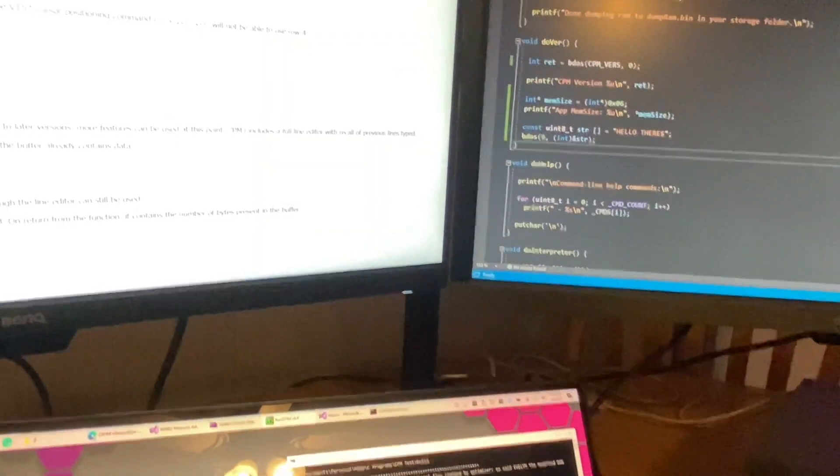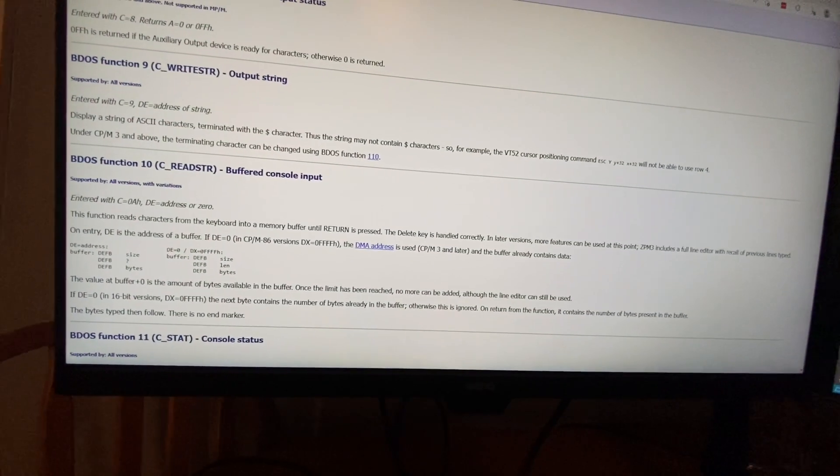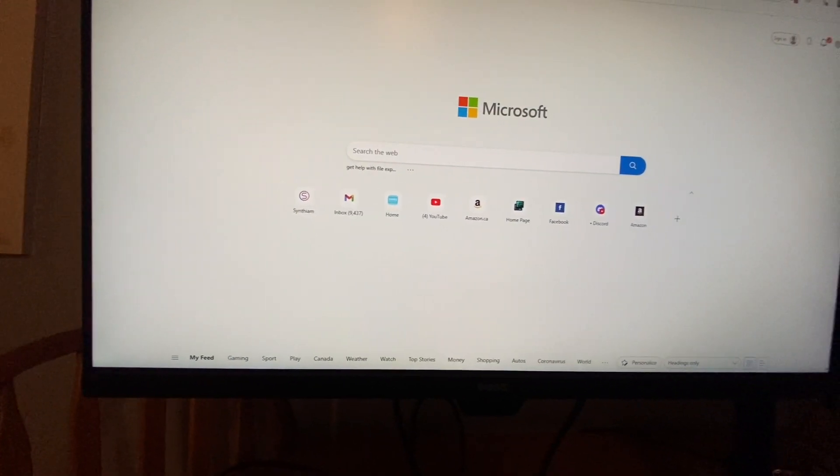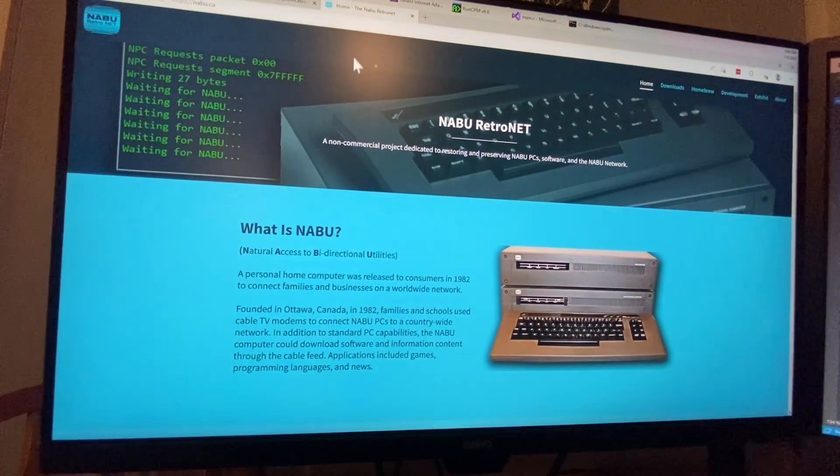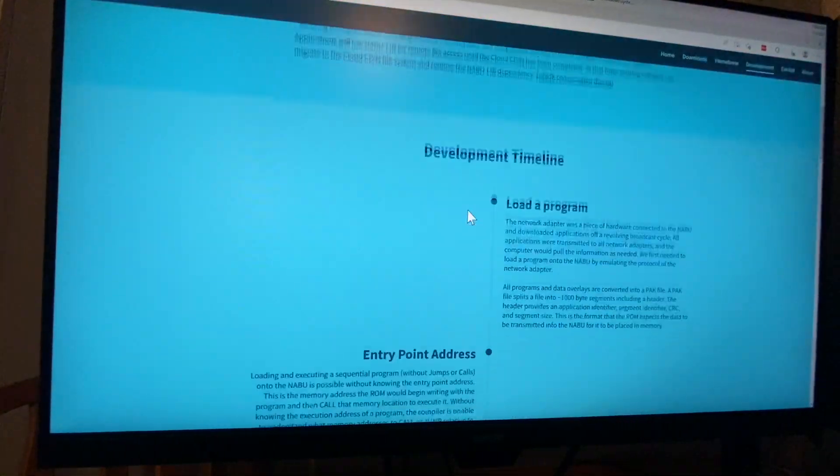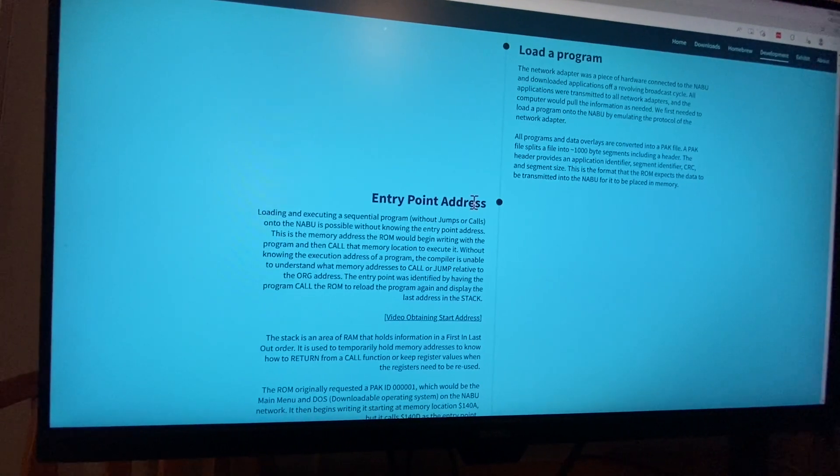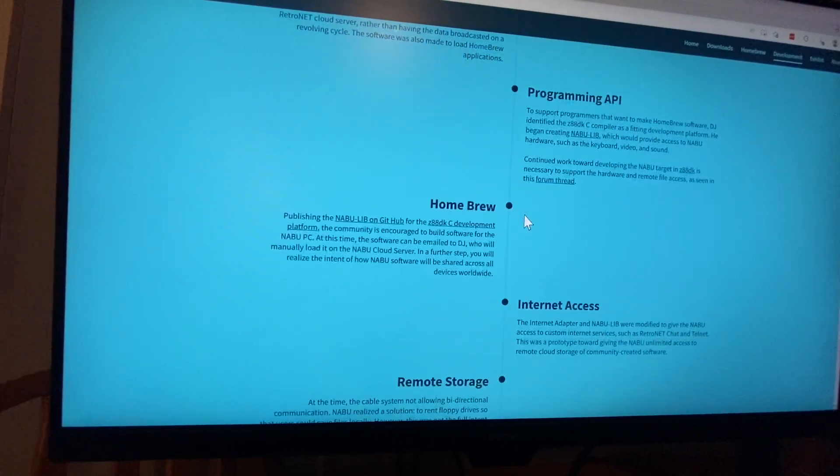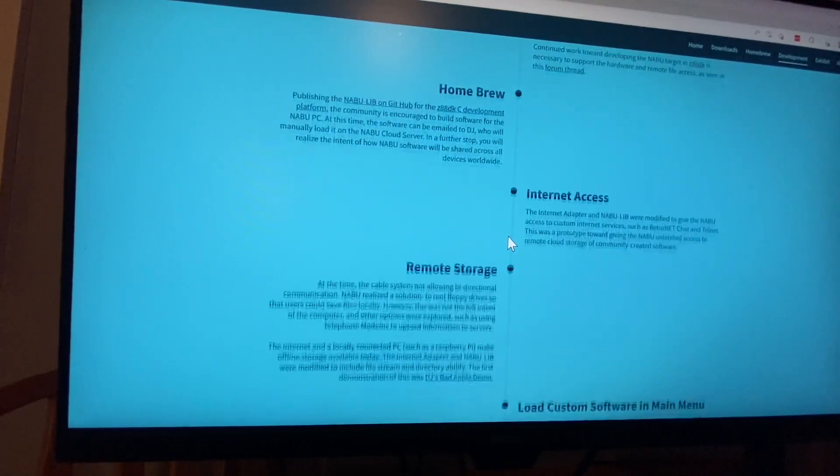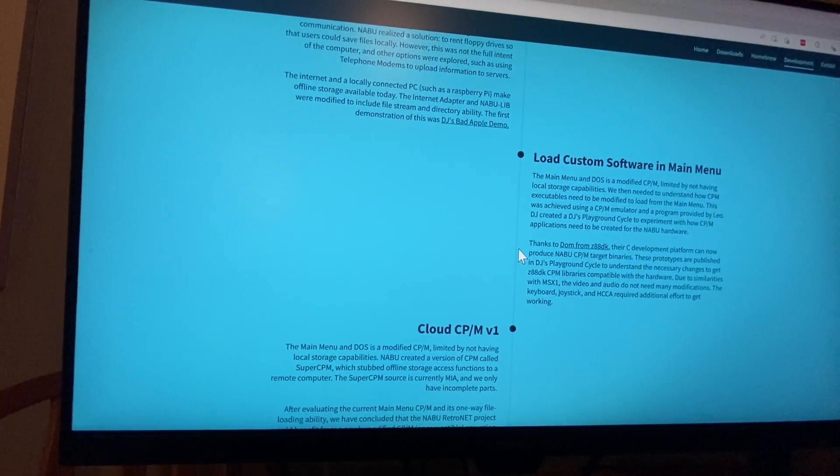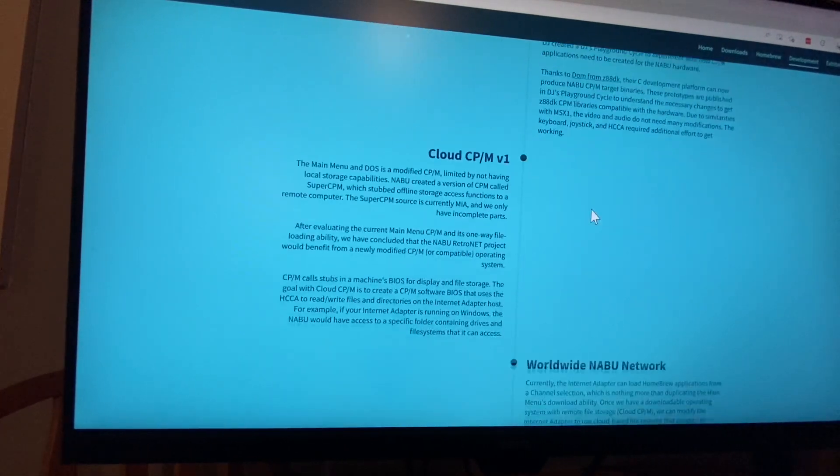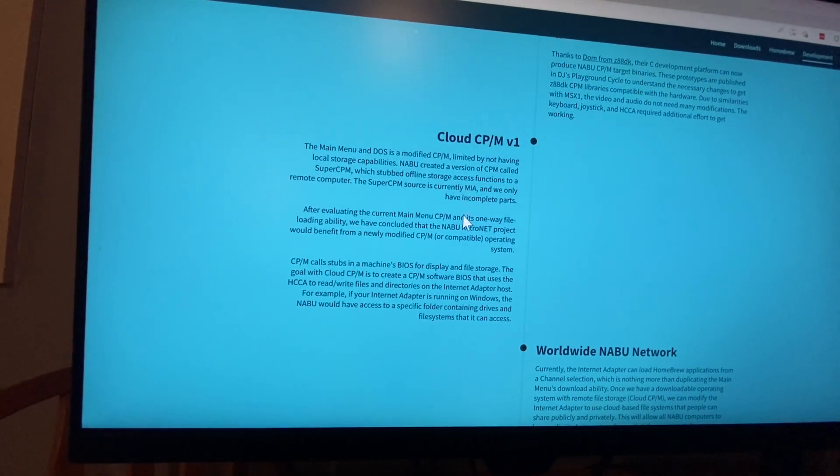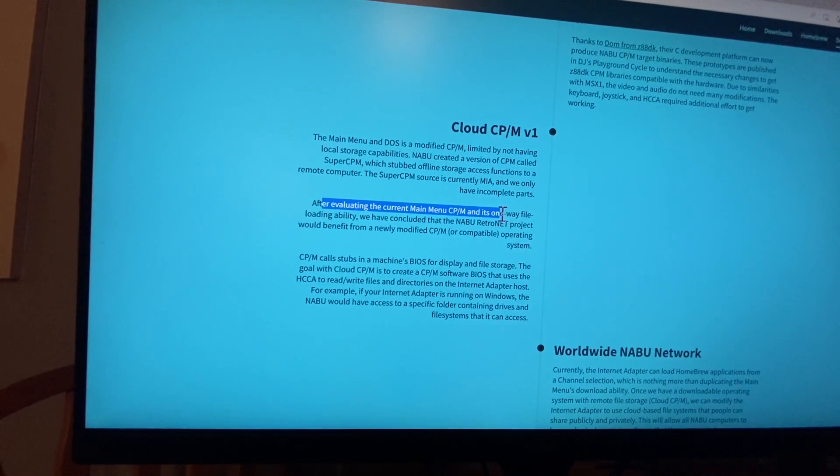So I was trying to think, if I was going to reverse engineer and create a new BIOS for the, let's see here, load custom software Cloud CPM—the question was to evaluate the current main menu.